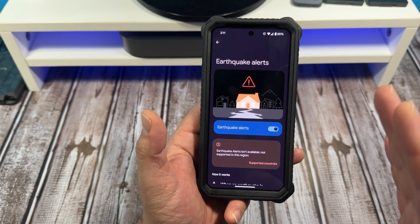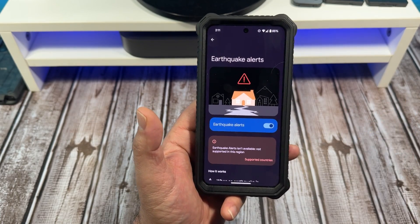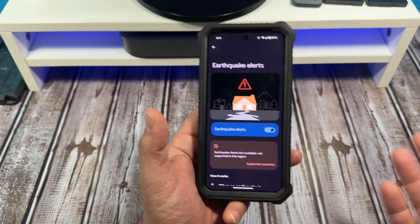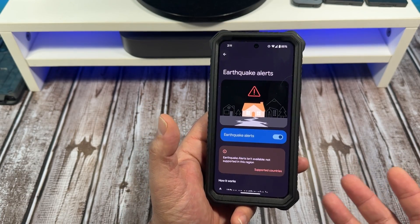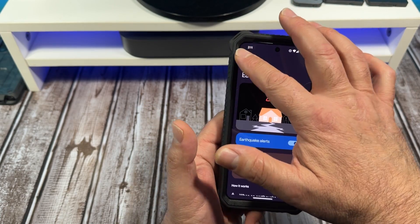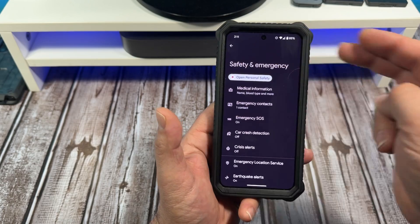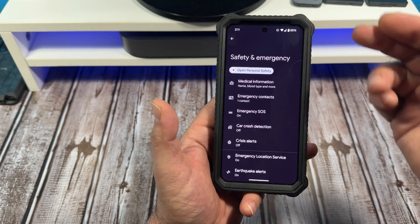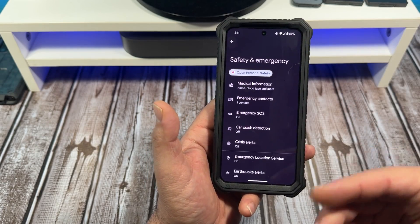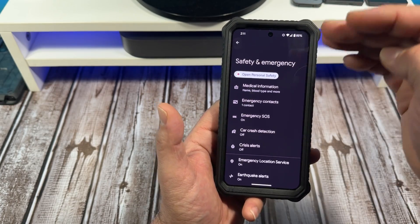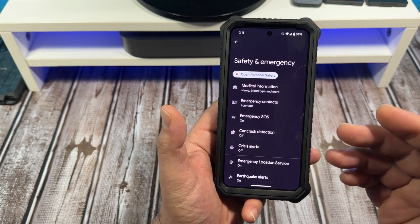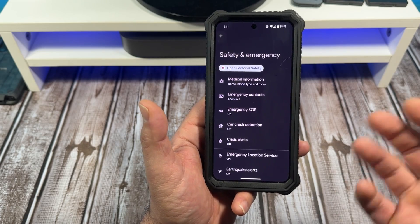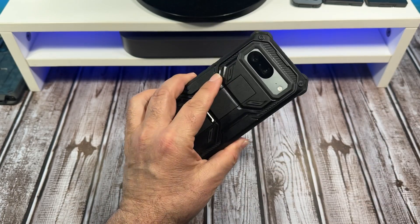I hope this video has been helpful, especially in light of recent developments — there are earthquakes all over the place. As I've mentioned before, become familiar with your Safety and Emergency settings on your Google Pixel, or your iPhone, or your Samsung, whatever device you're using. But here we're using a Pixel 8, that's what this video is about.